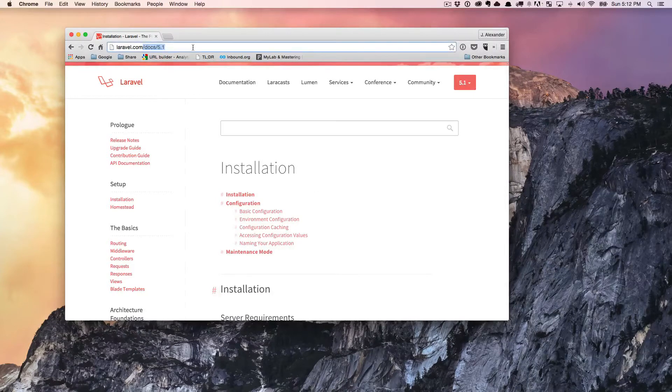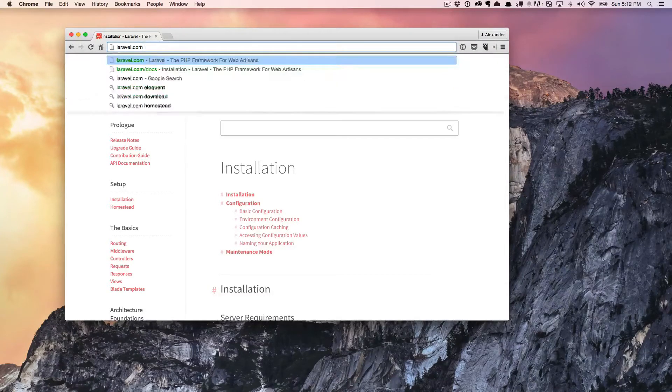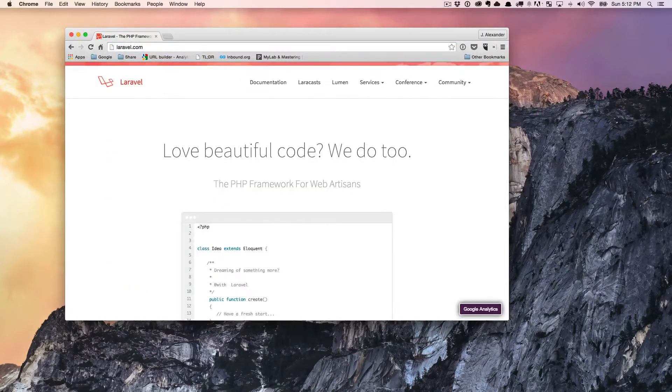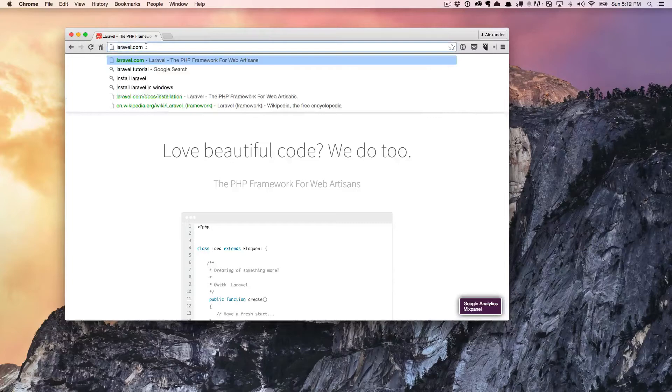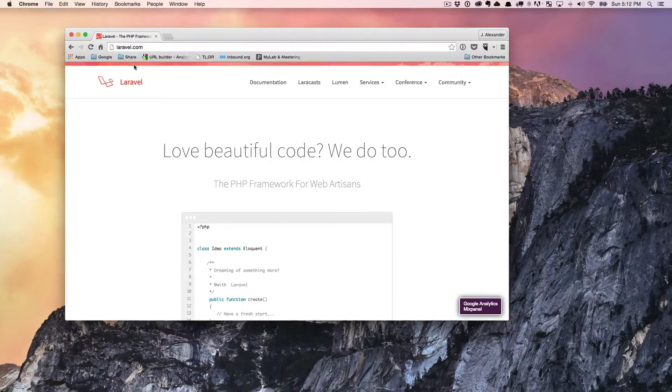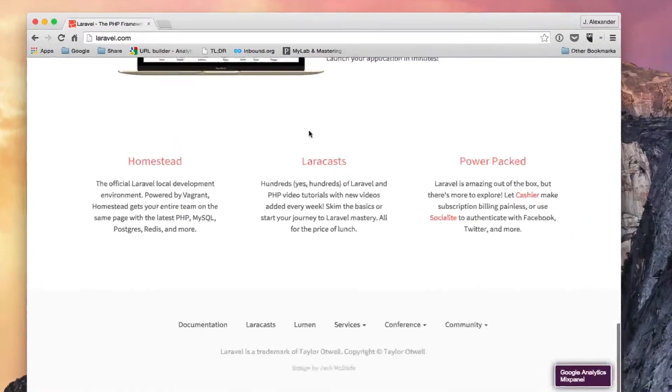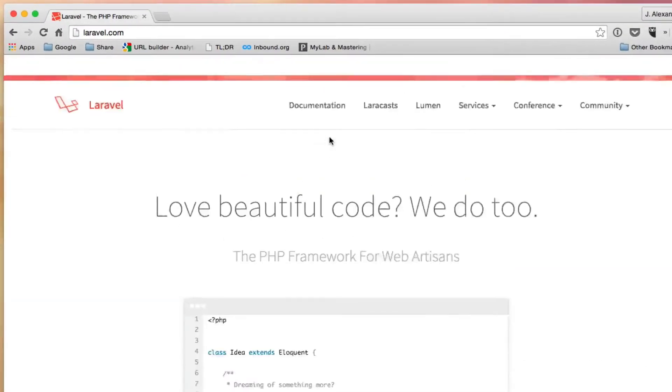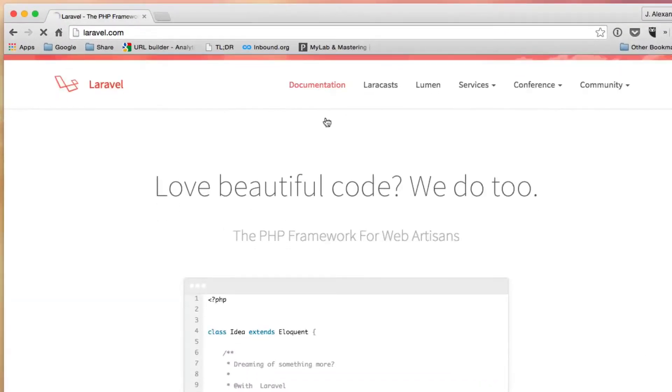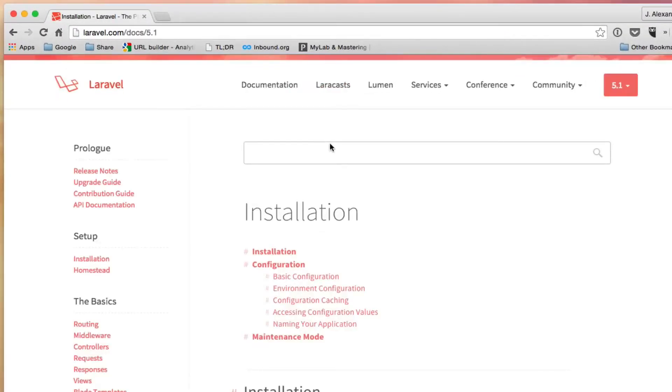For now, we're going to just install Laravel assuming that you already have Composer installed. In order to get started, what you need to do is come to the Laravel website. So as you can see here, we're on Laravel.com. That's the URL for Laravel. It's a nice, clean, great looking website.